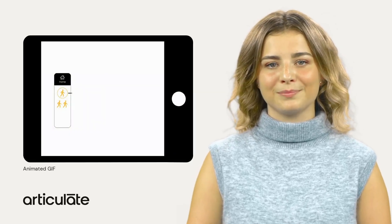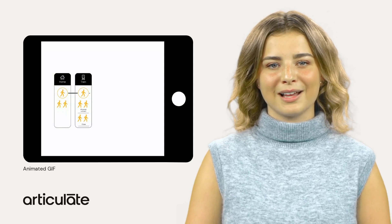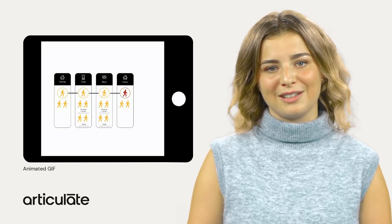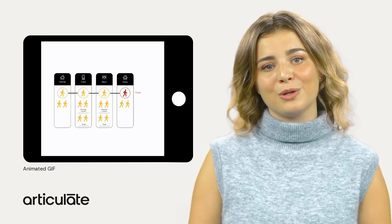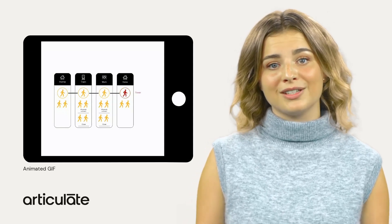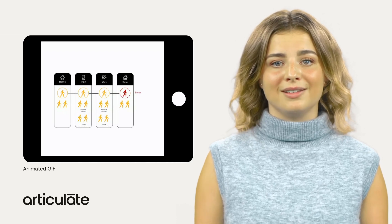Let's add some animation to your Articulate Storyline projects. Animated GIFs can add visual interest and engagement to e-learning material, helping to break up text-heavy slides.